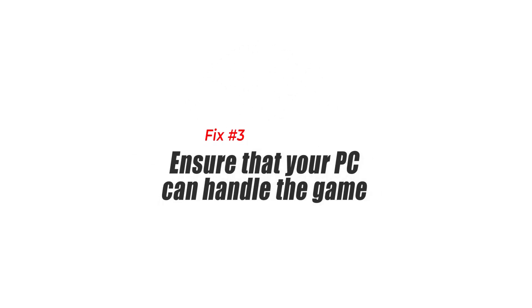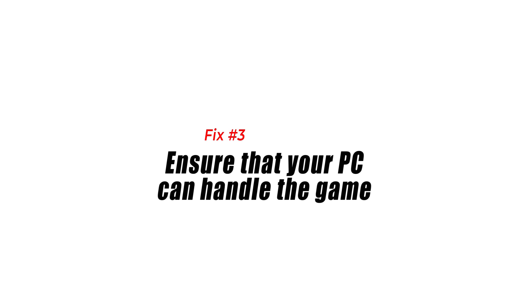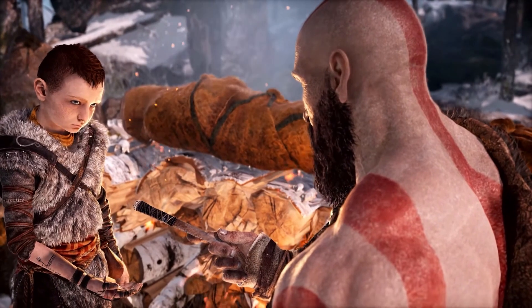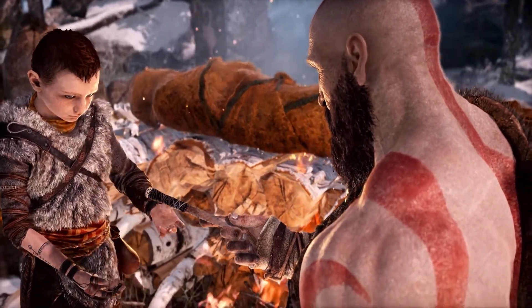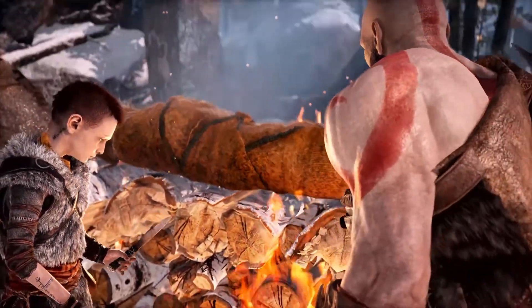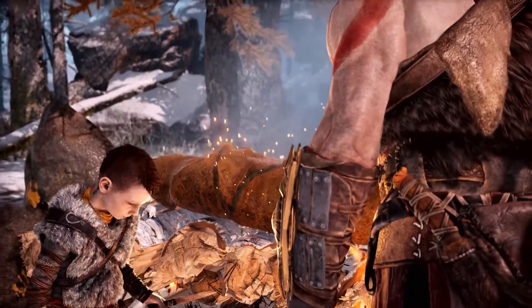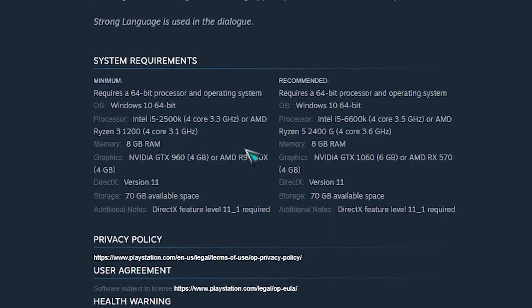Fix number three: ensure that your PC can handle the game. It might be a compatibility issue if you were able to install God of War but are now encountering crashing issues or the game just won't run. Inadequate or outdated hardware in your computer might prevent it from operating.